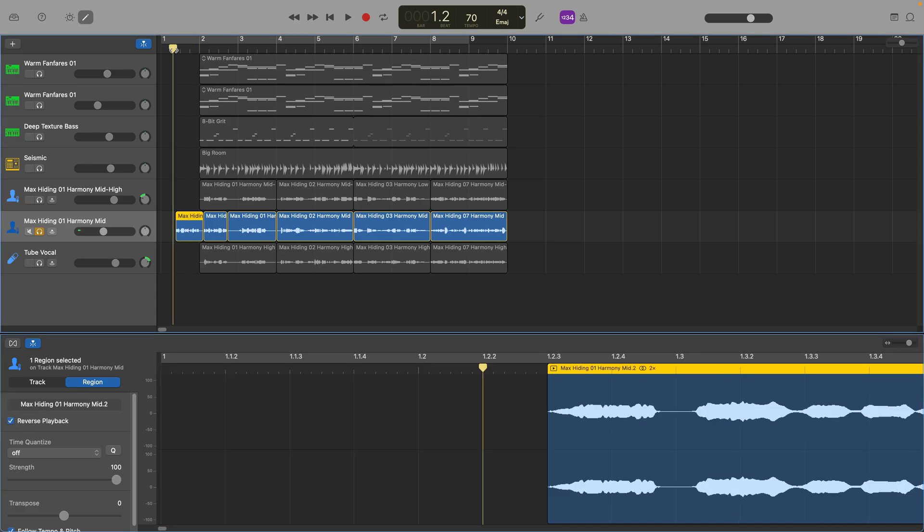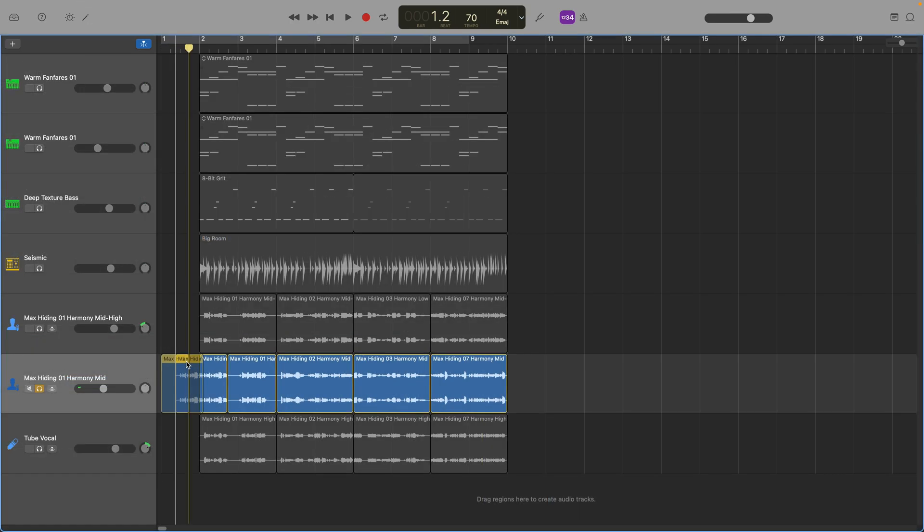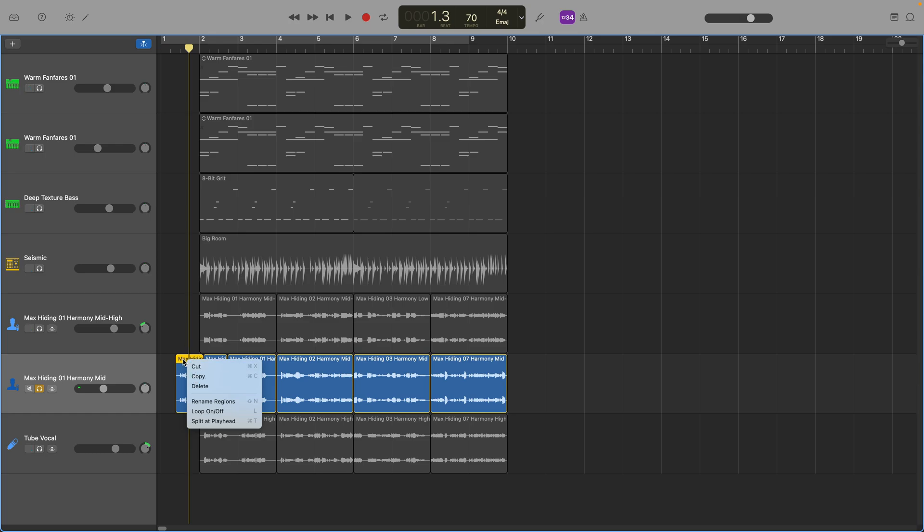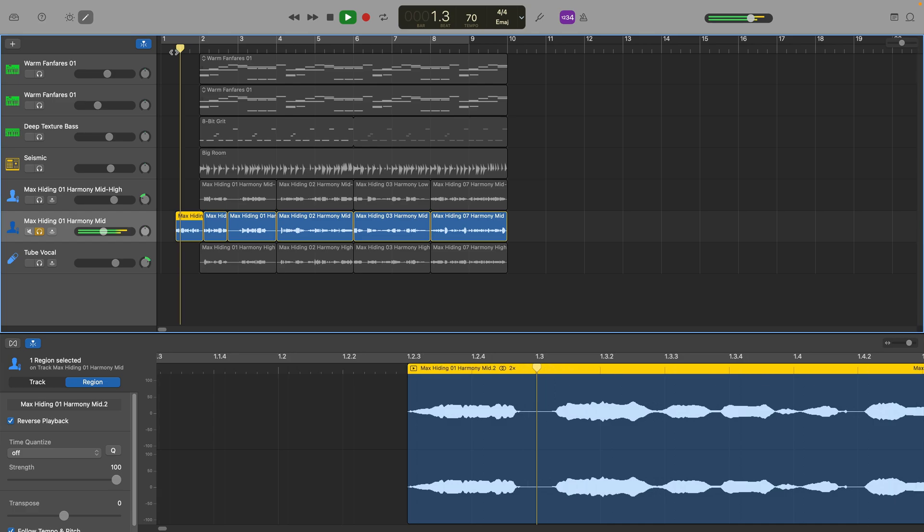paste it in an empty space and then go through the steps we outlined at the start of the video to reverse that individual chopped bit of a vocal region. I can then drag this reverse vocal region so that it comes right up against the original vocal region. Here's how that sounds.